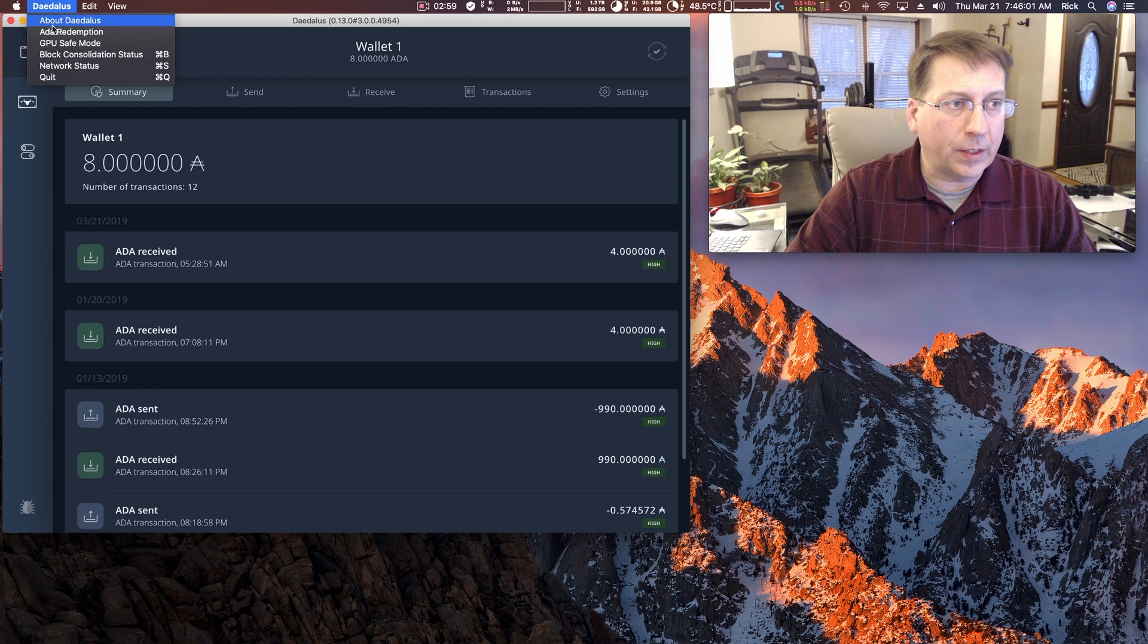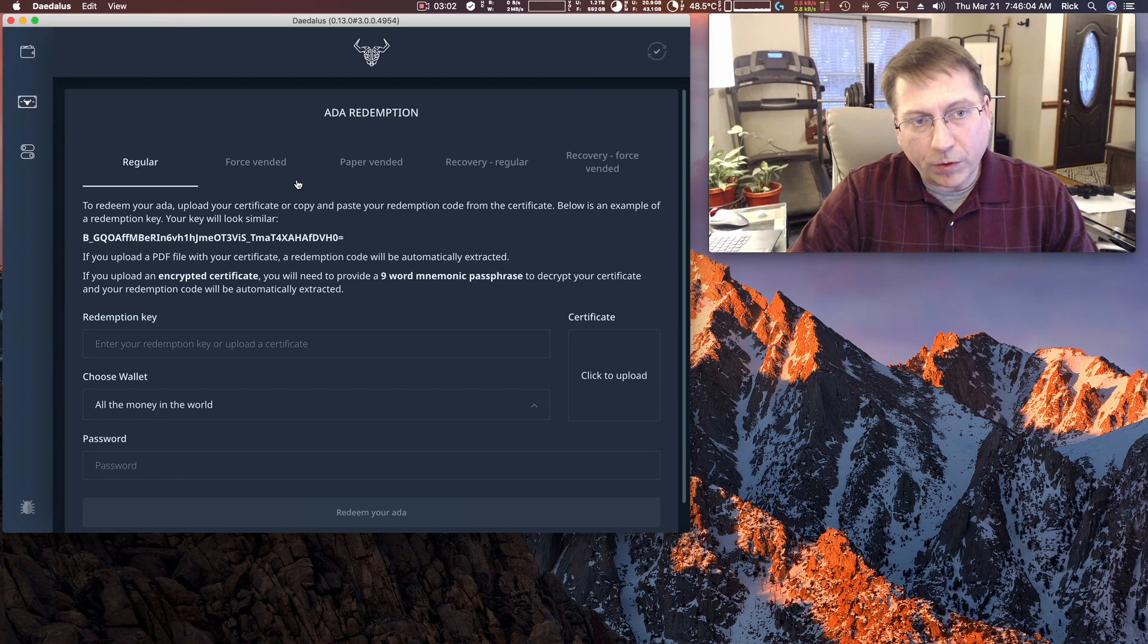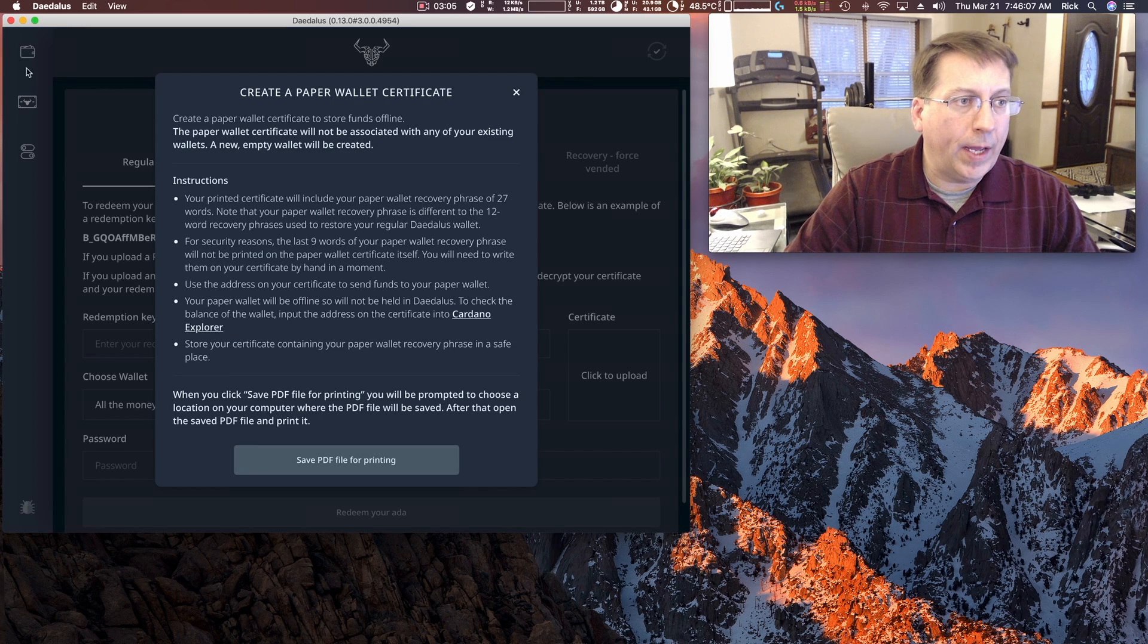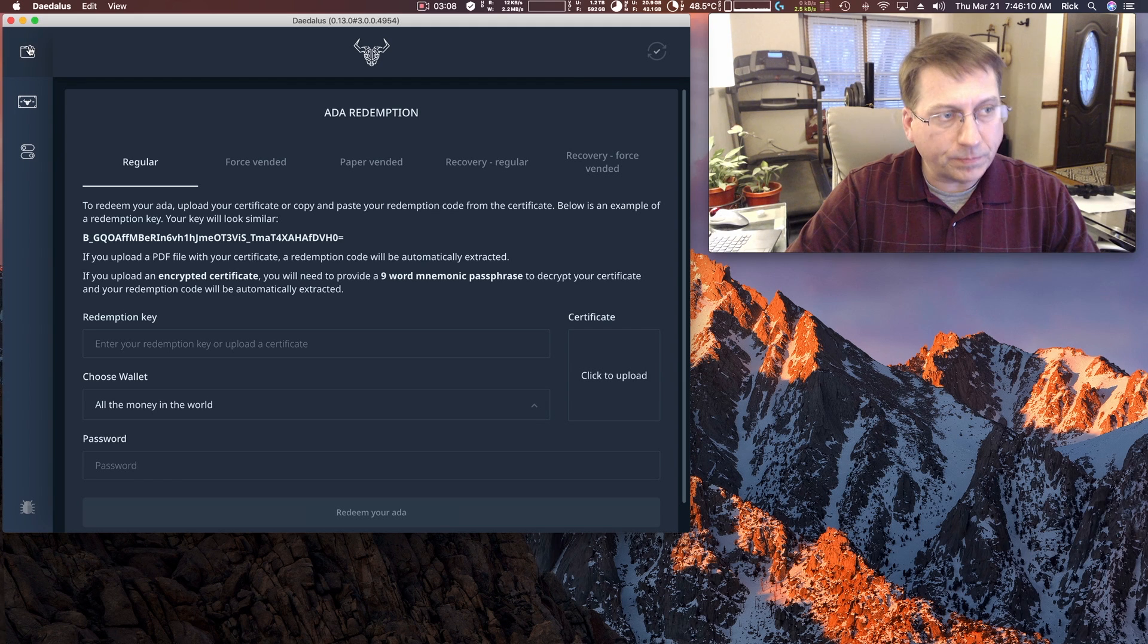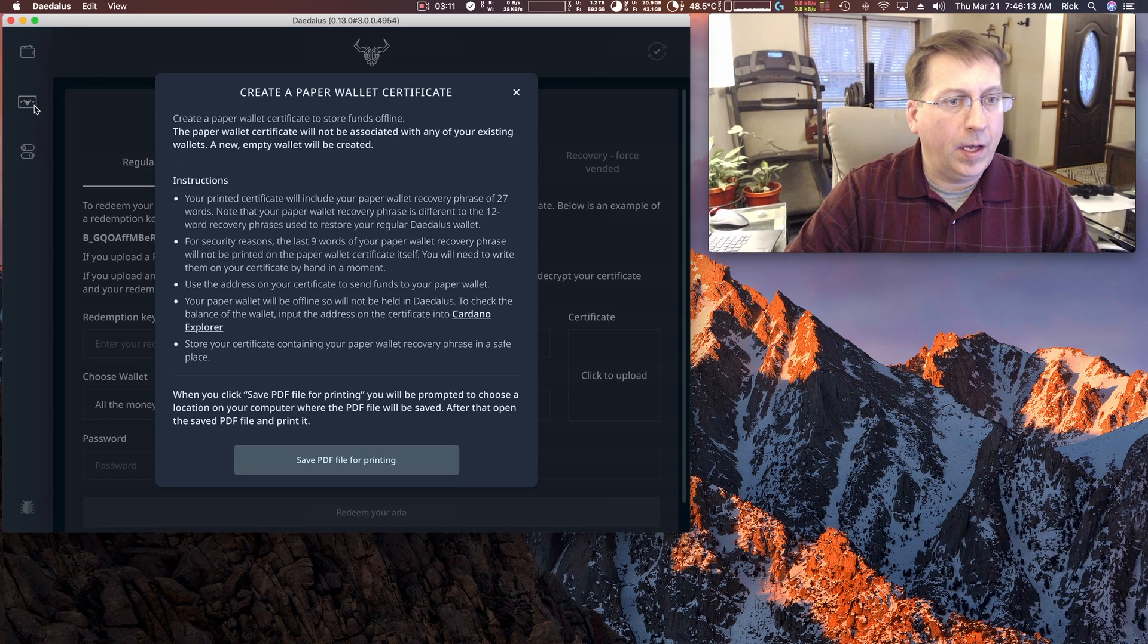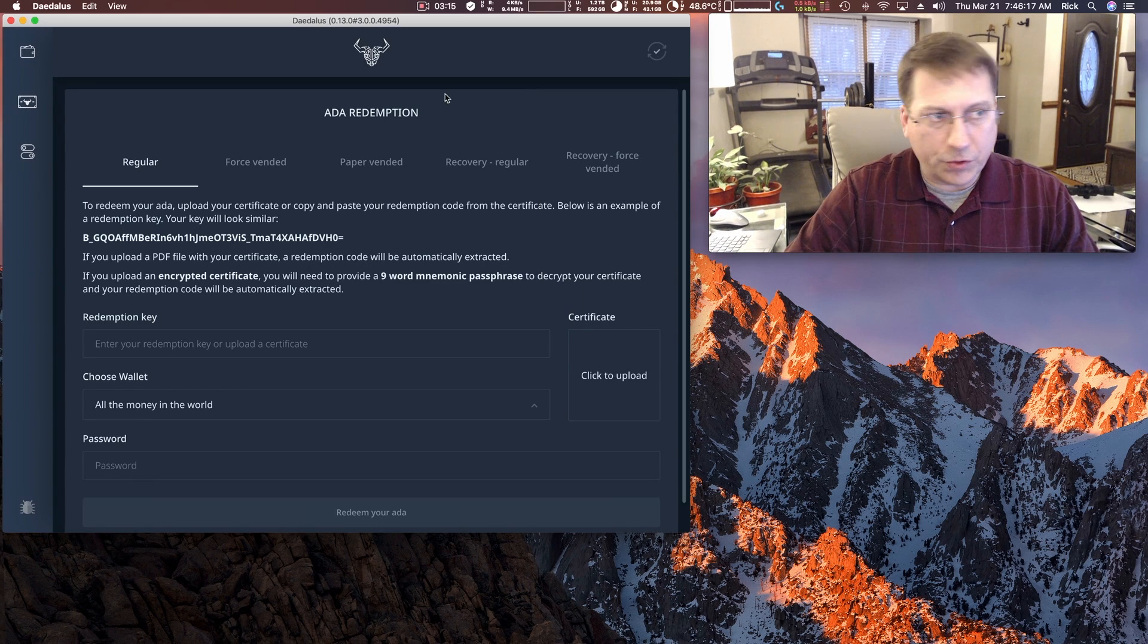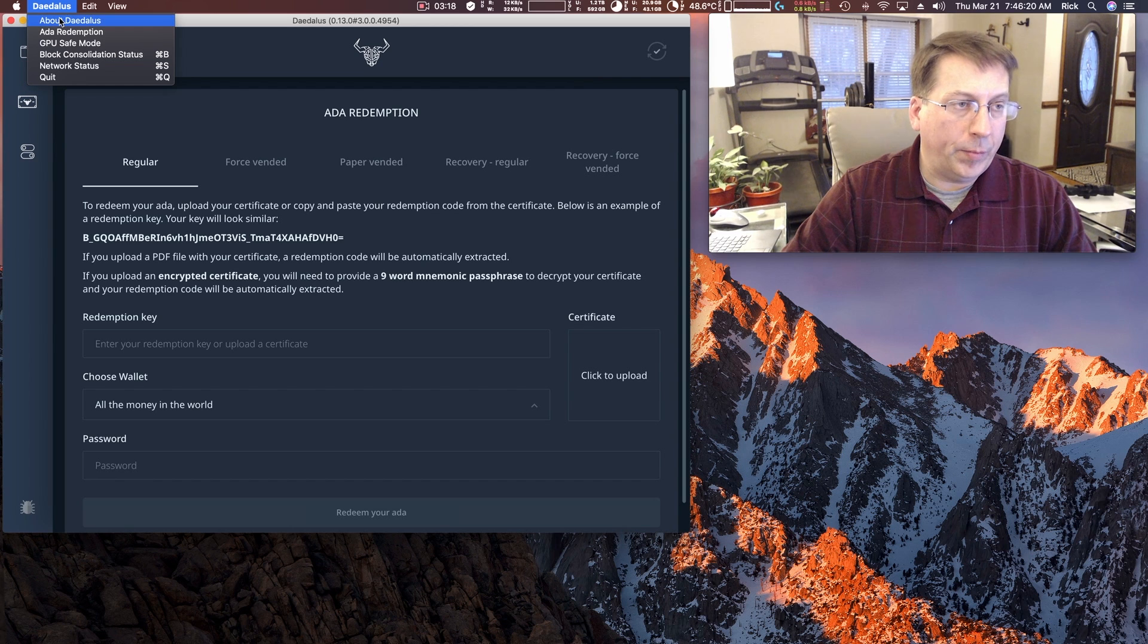And then the next window, you select Daedalus, Ada Redemption, and a different window comes up. But you don't close it by clicking away, you exit it by clicking some other window. And if you click a paper wallet window, you close it by hitting the X. So, so far there's three different ways of getting out of a window. And I've only been through two menu selection items.